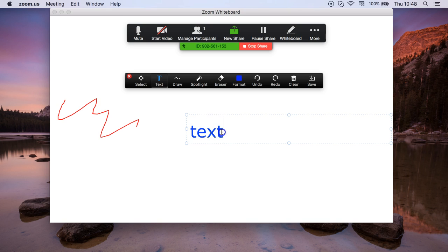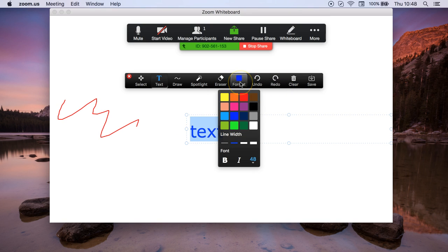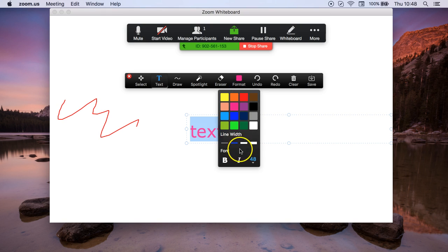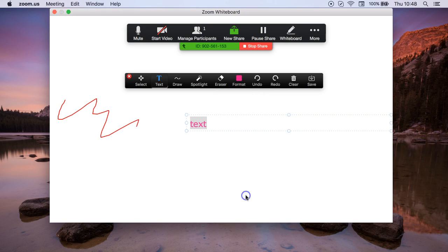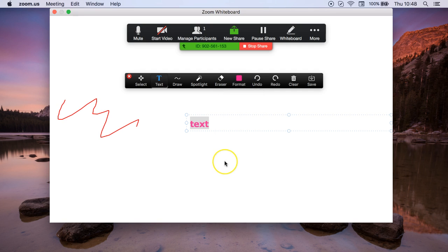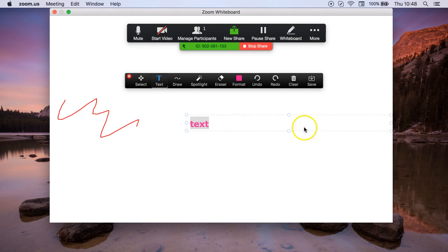If you want to change the size or the formatting, just click here and the color. You can change the size, for example bold, italic, etc. So you can then create any number of text boxes on your screen.